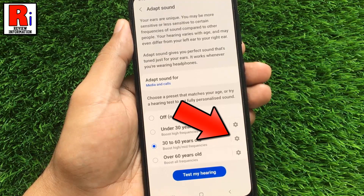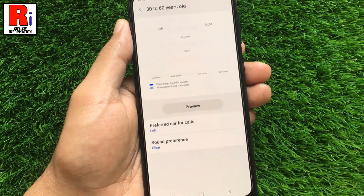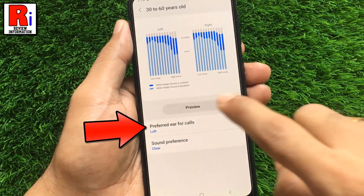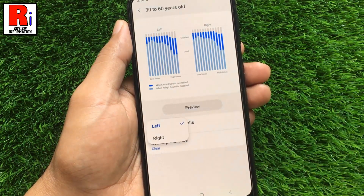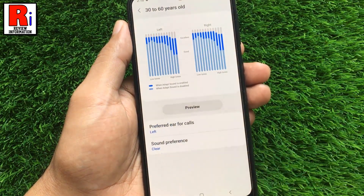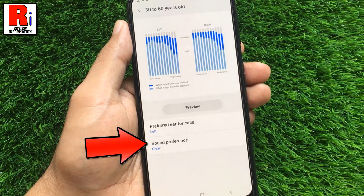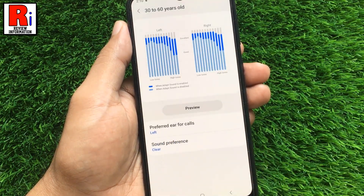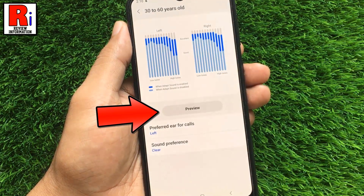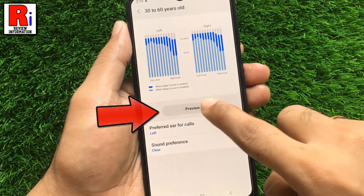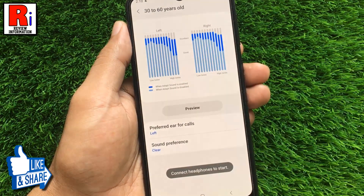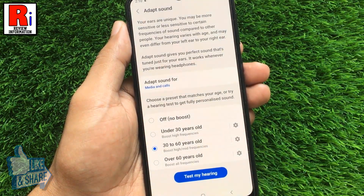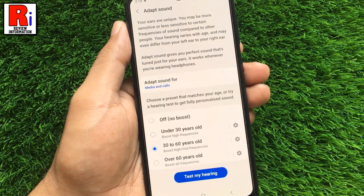To get more options, tap the Settings gear icon beside. You can select Preferred Ear for calls. You can also choose Sound Preference. You can preview the sound settings from here by connecting Headphones. You can choose any of these presets that matches the age of the user.